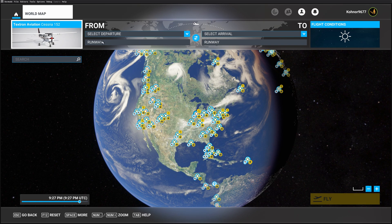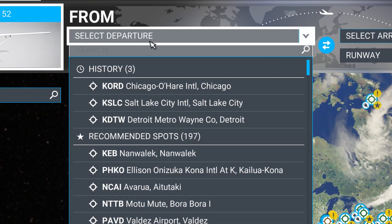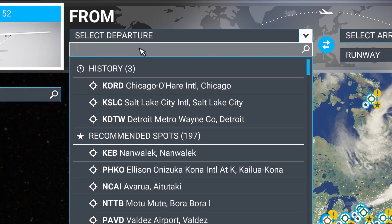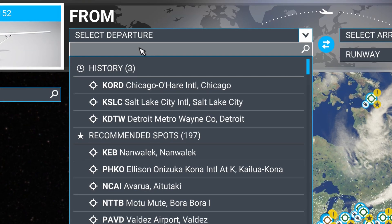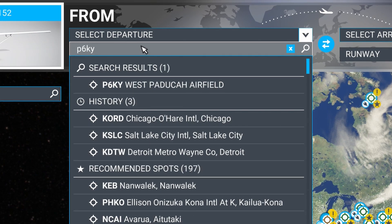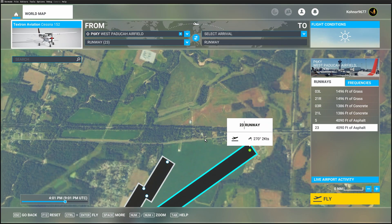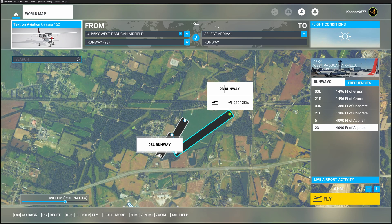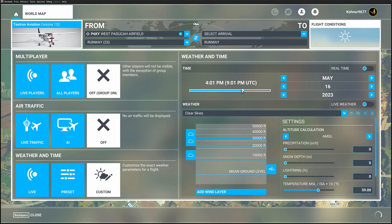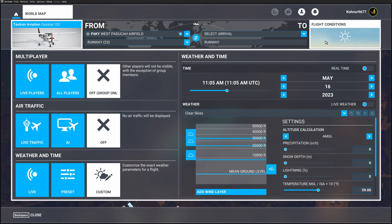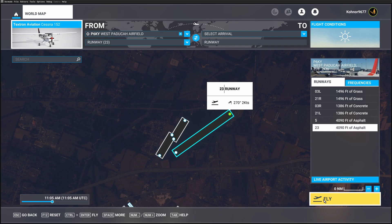The simulator has been restarted. We should be able to go up to Departure Airport and type in P6KY — that's PAPA 6 Kilo Yankee — and there we find our West Paducah Airfield. We have our choice of starts: we can start on the grass airfield three left, the dirt runway on three right, or runway 23 which is the asphalt. Let's start on the asphalt and take the time of day to about midday. Make sure live weather is off, and now let's fly.